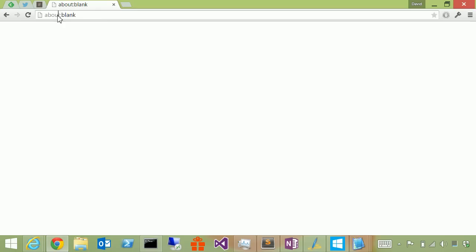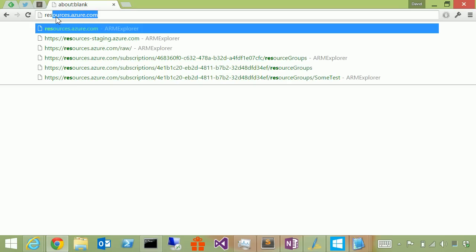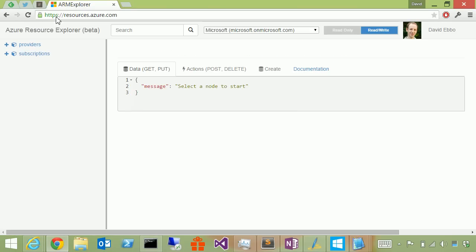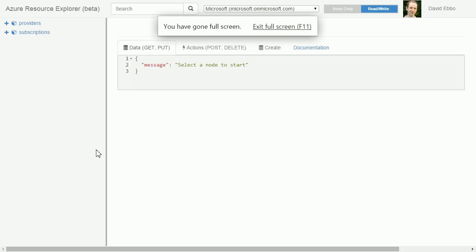In this video, I will demonstrate a new site called Azure Resource Explorer, and anyone with an Azure account can access it at resources.azure.com.